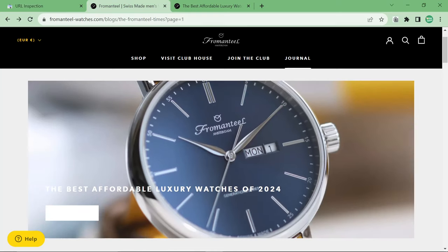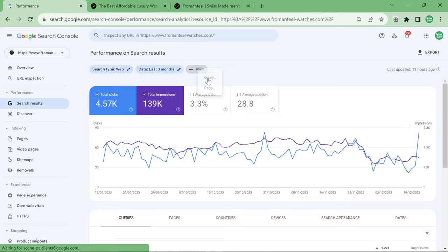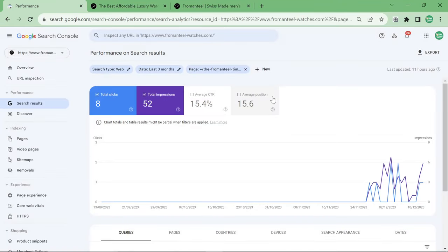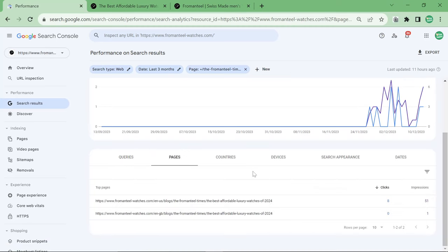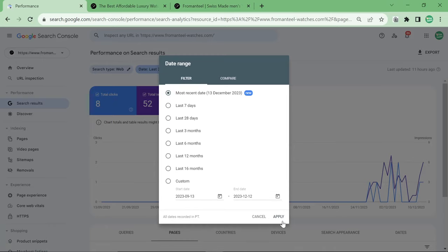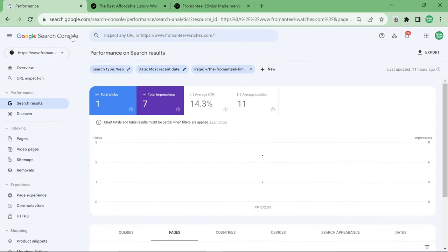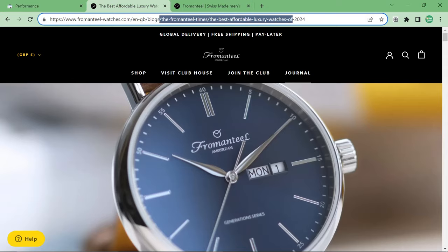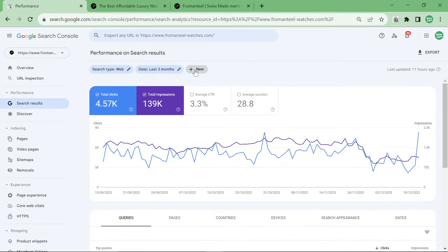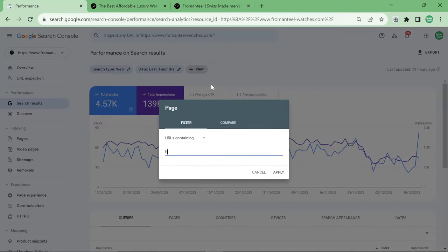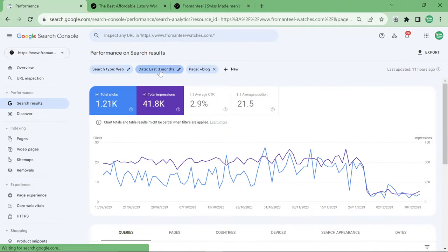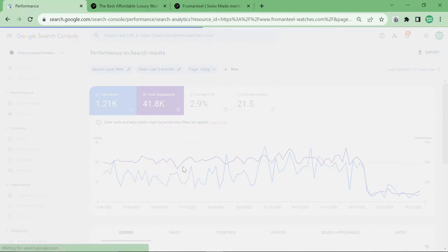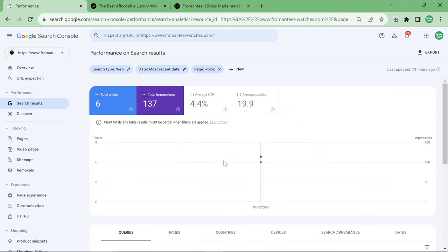But what I will show you right now is that this article, which is a brand new article on this website, is actually doing pretty well relative to the standard of this particular website. So 52 impressions doesn't sound like a massive amount, but it is actually pretty good for this website.